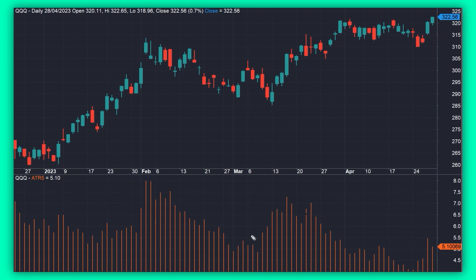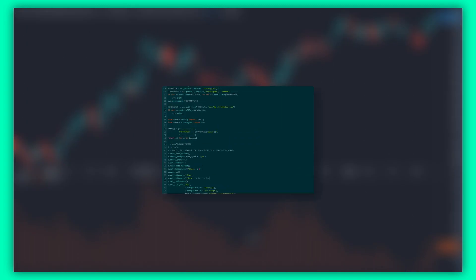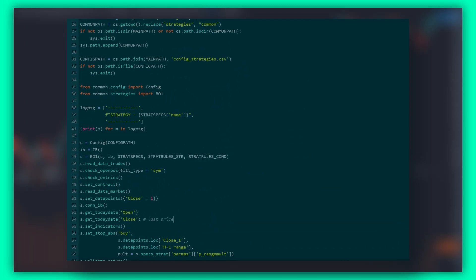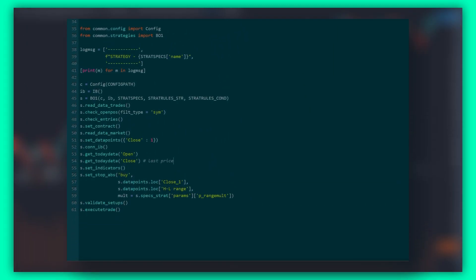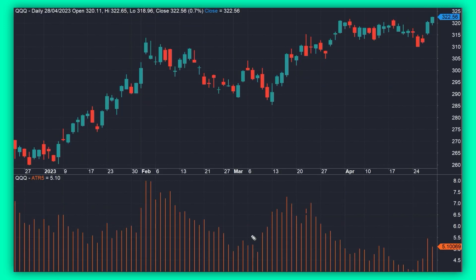Average True Range — one of the most popular trading indicators that can be used in a few different ways. I use it myself extensively in my own trading. I trade algorithmic strategies that I execute on an automated basis, and almost all of them use ATR in some way. In this video I'm going to walk you through how to use ATR to trade breakouts in the markets.